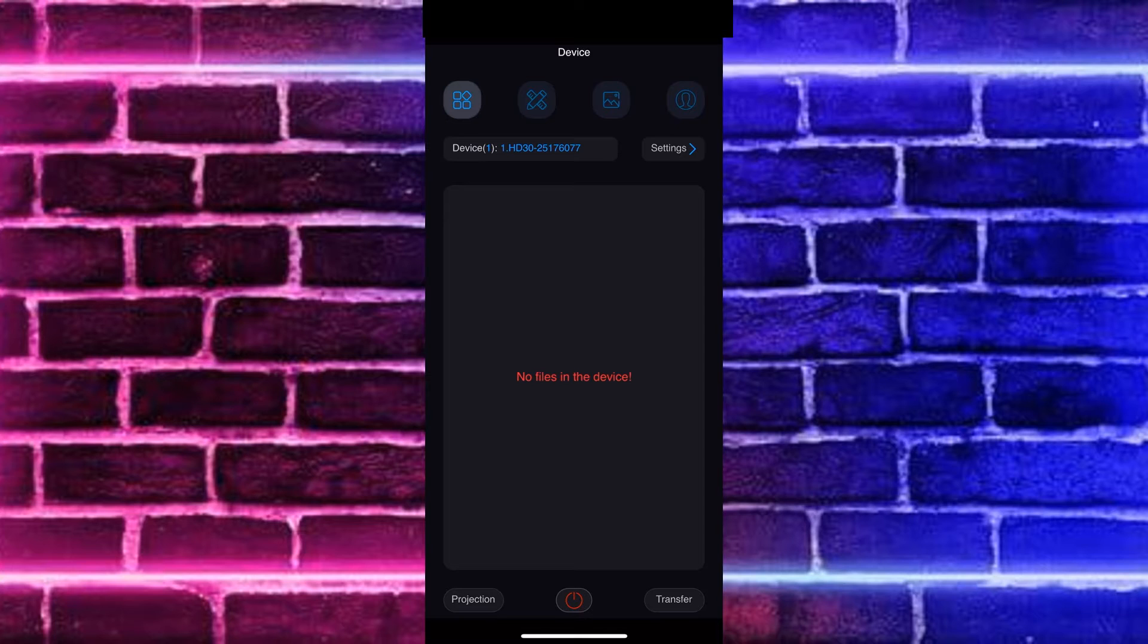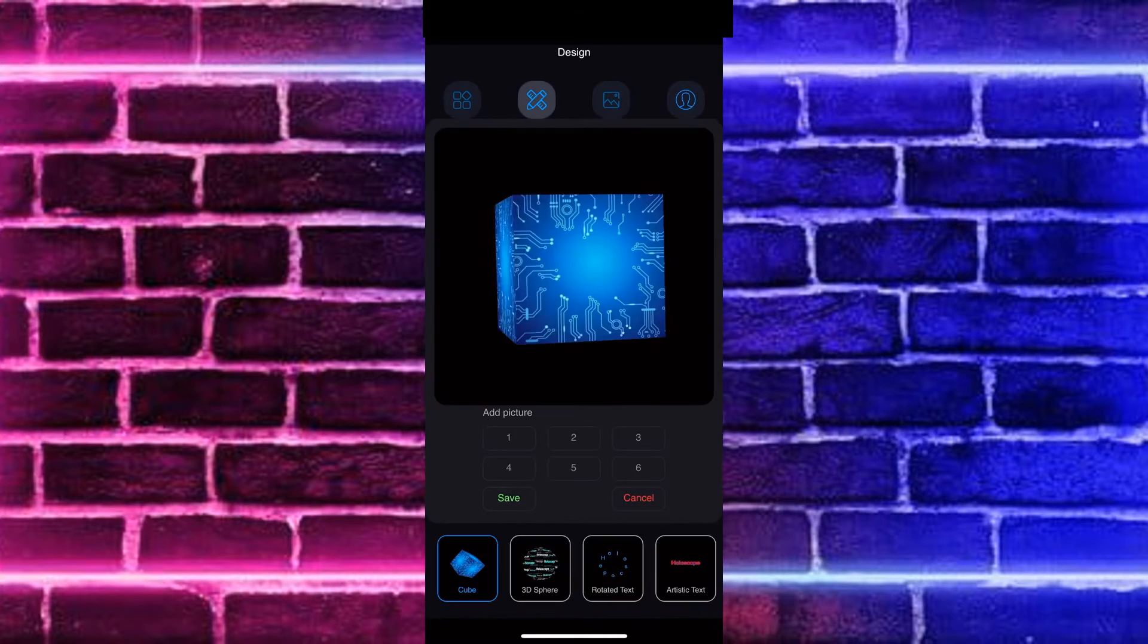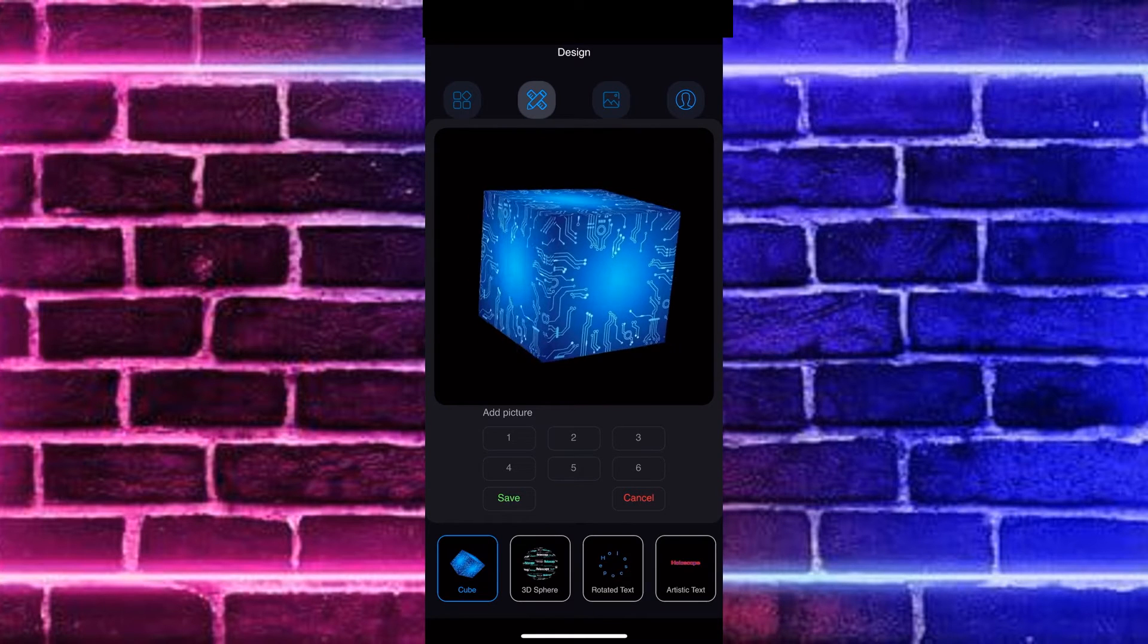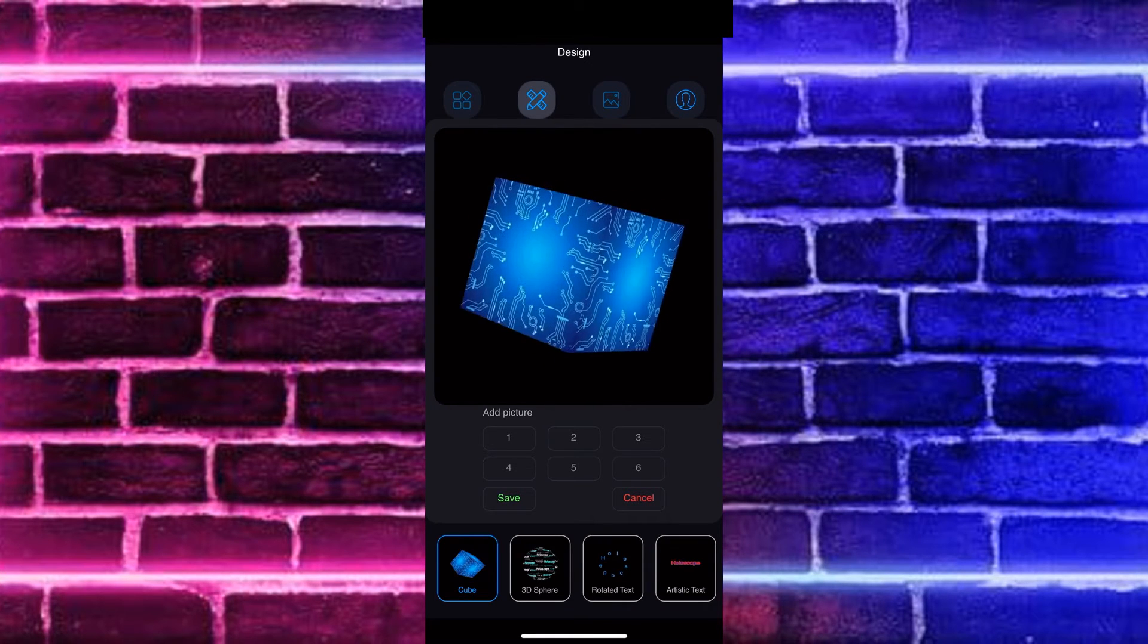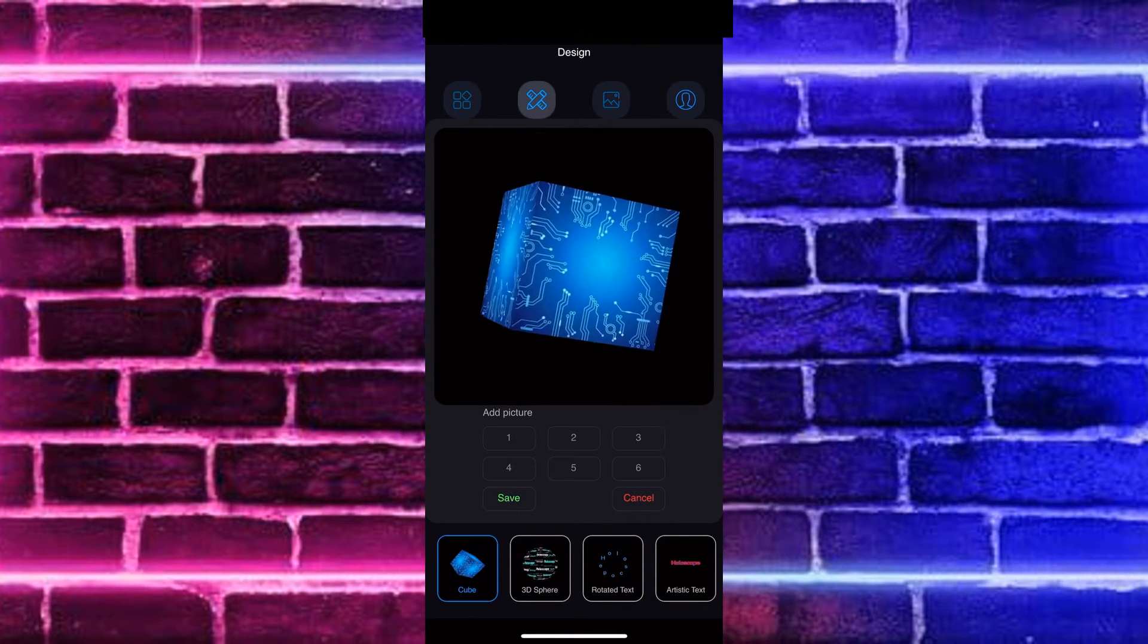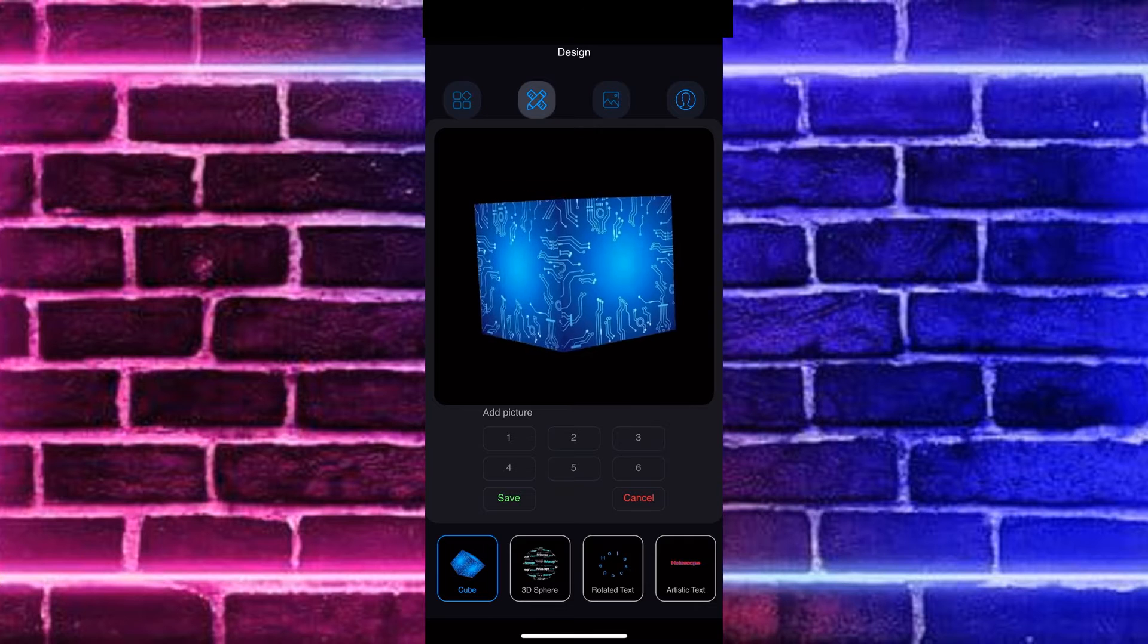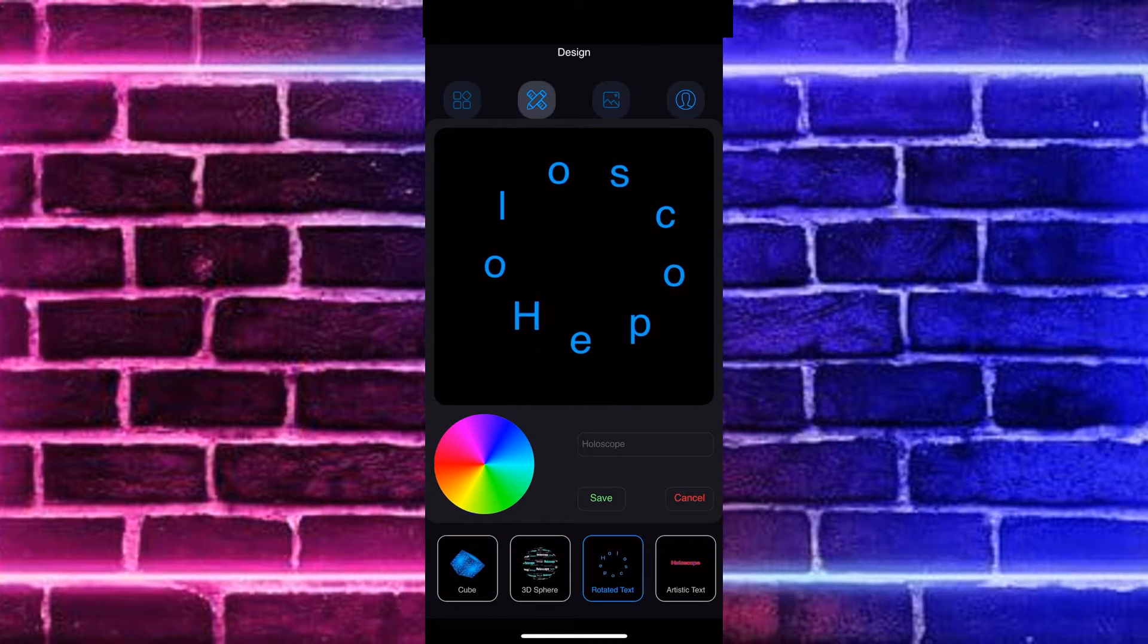You'll notice across the top, we have four different icons. So we're currently in the first one. If we go over to that second one, that is going to be our design options. So we can go in here and we can customize a wide range of different custom setups here. So we can add our own text. We can also adjust color.